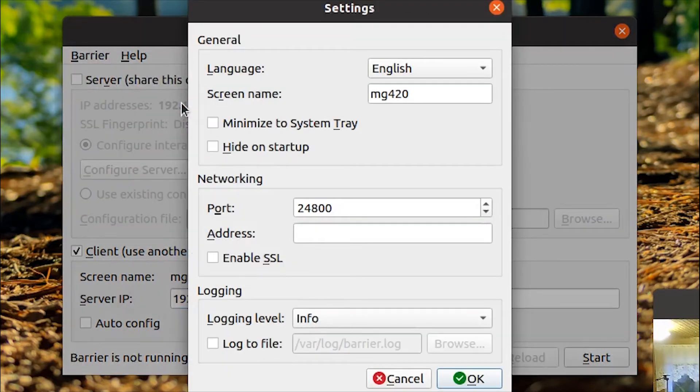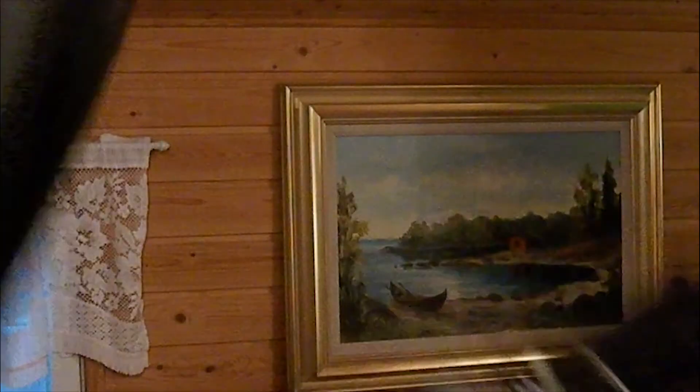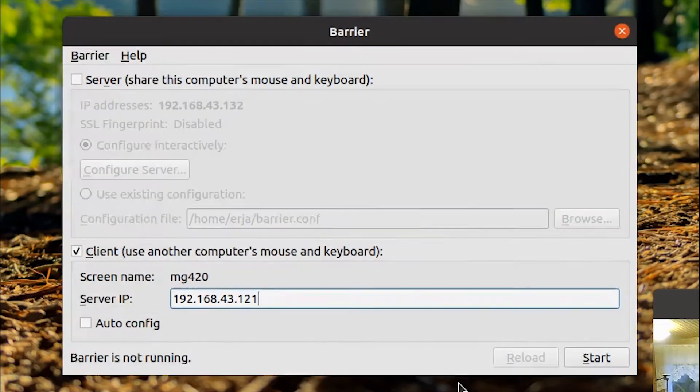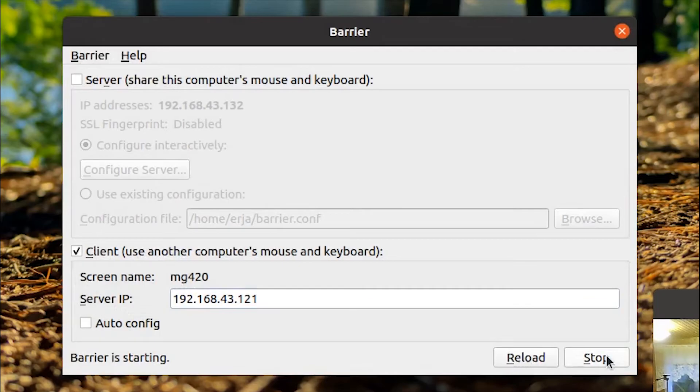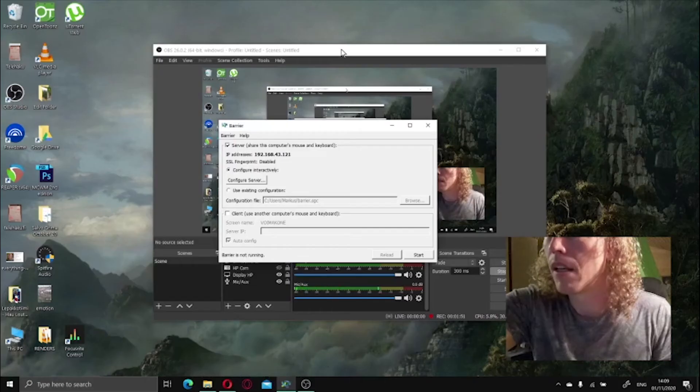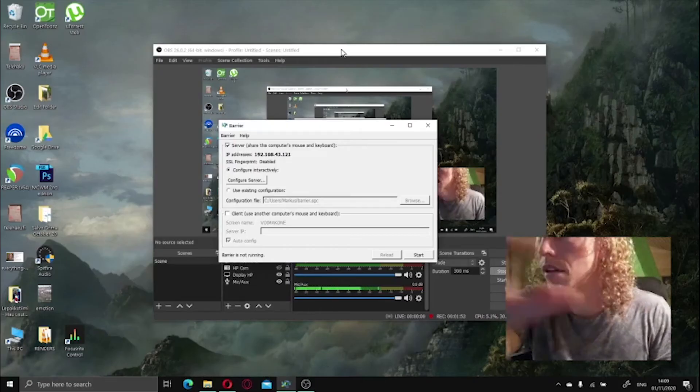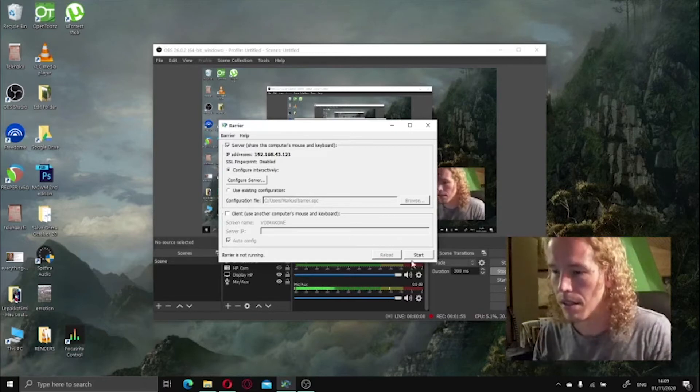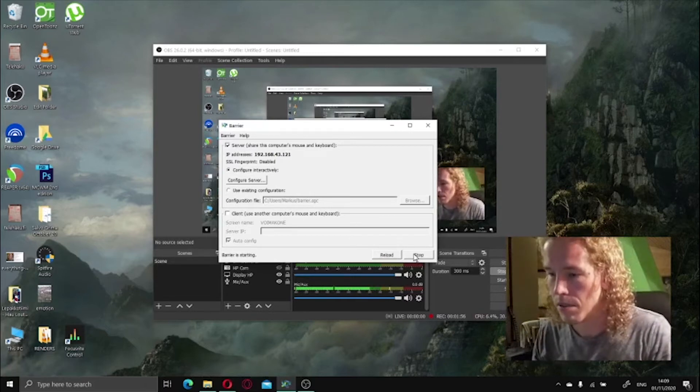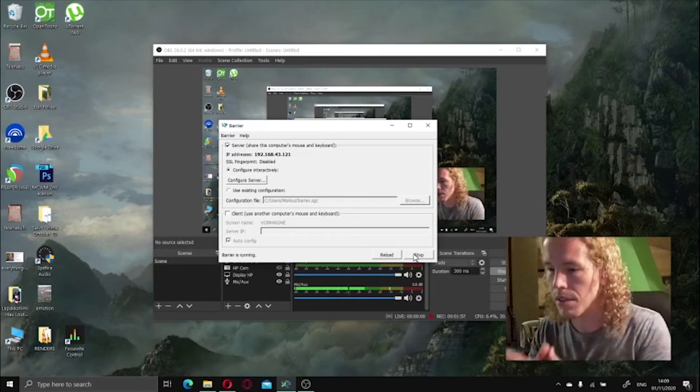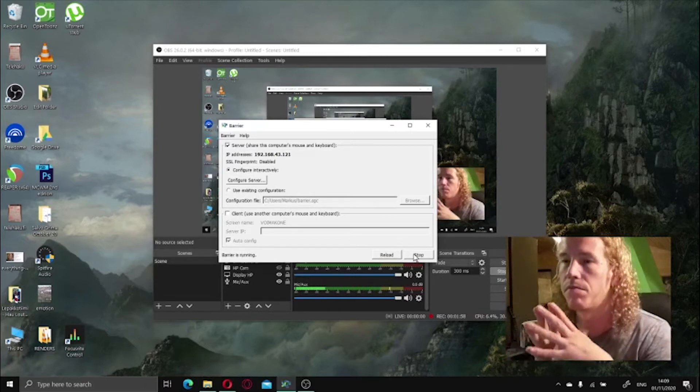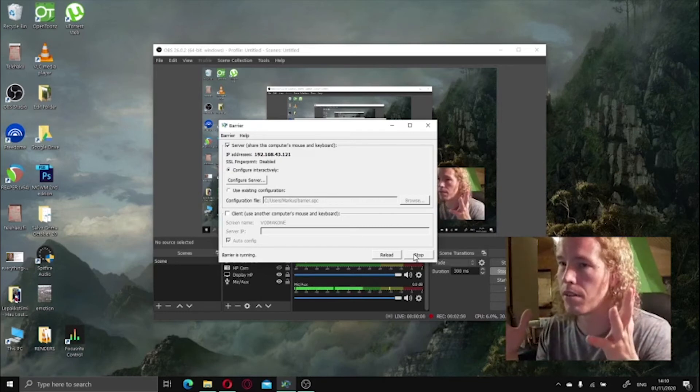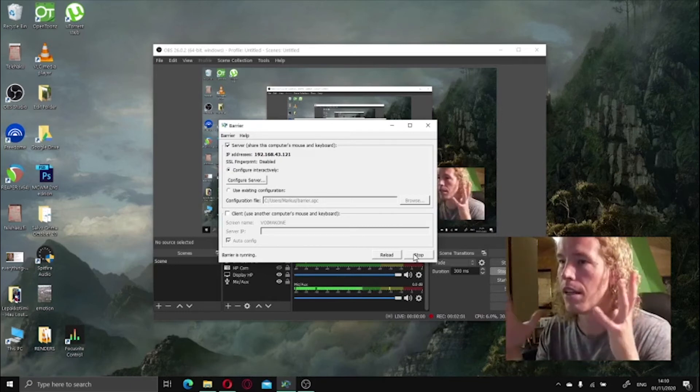And be sure to save 20 minutes of frustration by disabling SSL from the settings. Please do this or there will be much frustration. Okay, now just tap Start on your Linux, tap Start on your Windows, and it should say Barrier starting and Barrier is running if everything matches up.